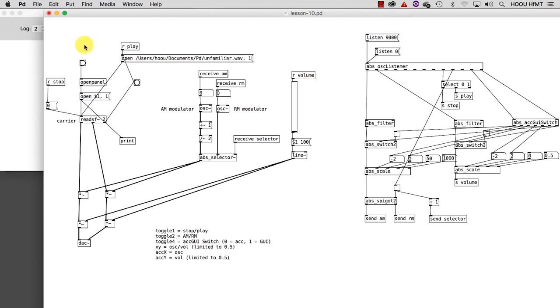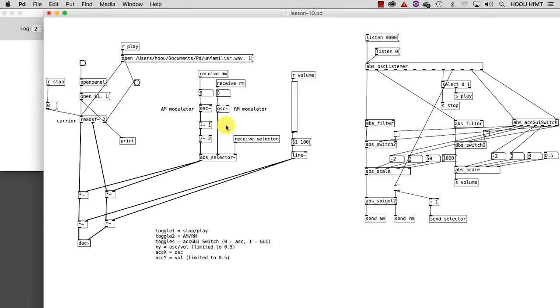This is the patch which we implemented for the amplitude modulation synthesis in tutorial number 6. But there are some edits. First, beside the amplitude modulation algorithm, I also sketched the ring modulation. Although the implementation might look quite similar, the result is fairly different. So now you have one patch which performs two different kinds of synthesis.